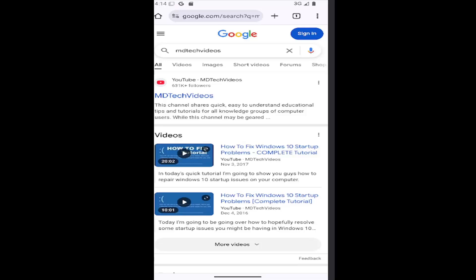In today's tutorial, we're going to set or change a custom homepage on the Google Chrome mobile app. So this should hopefully be a pretty straightforward process here, guys.